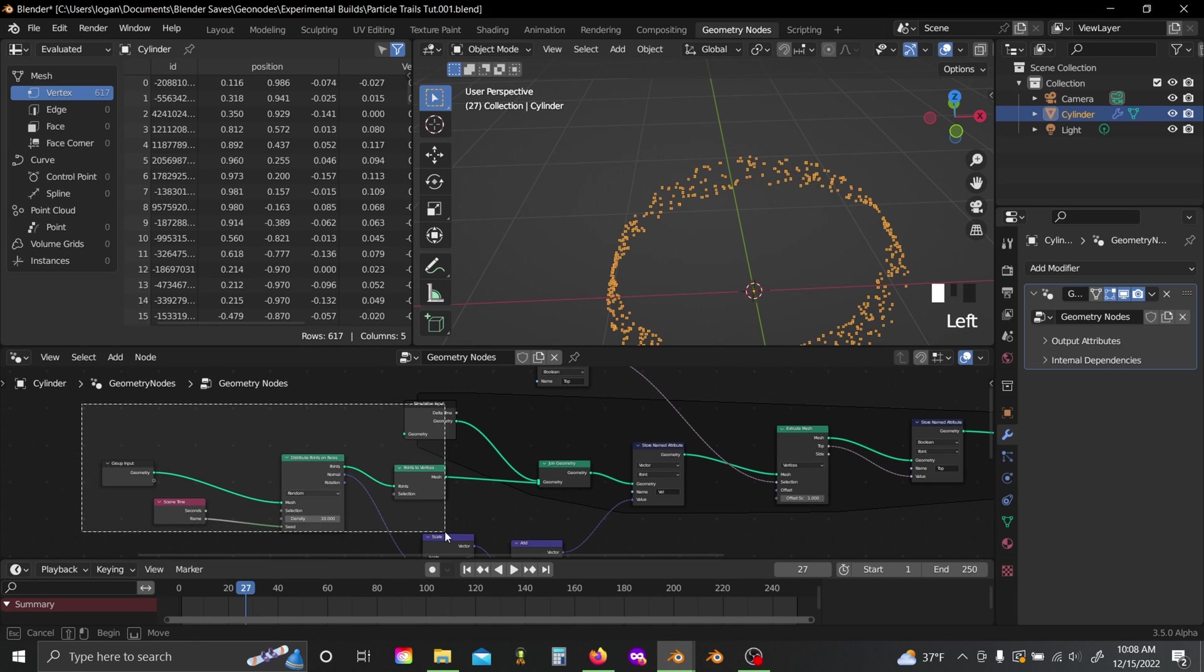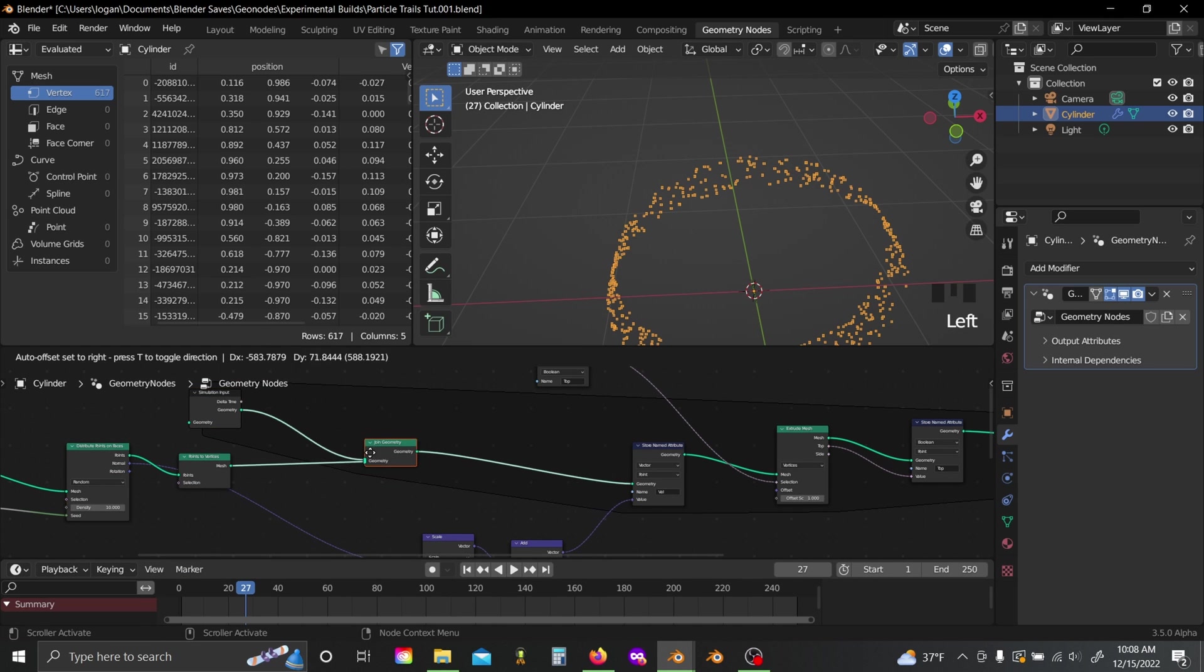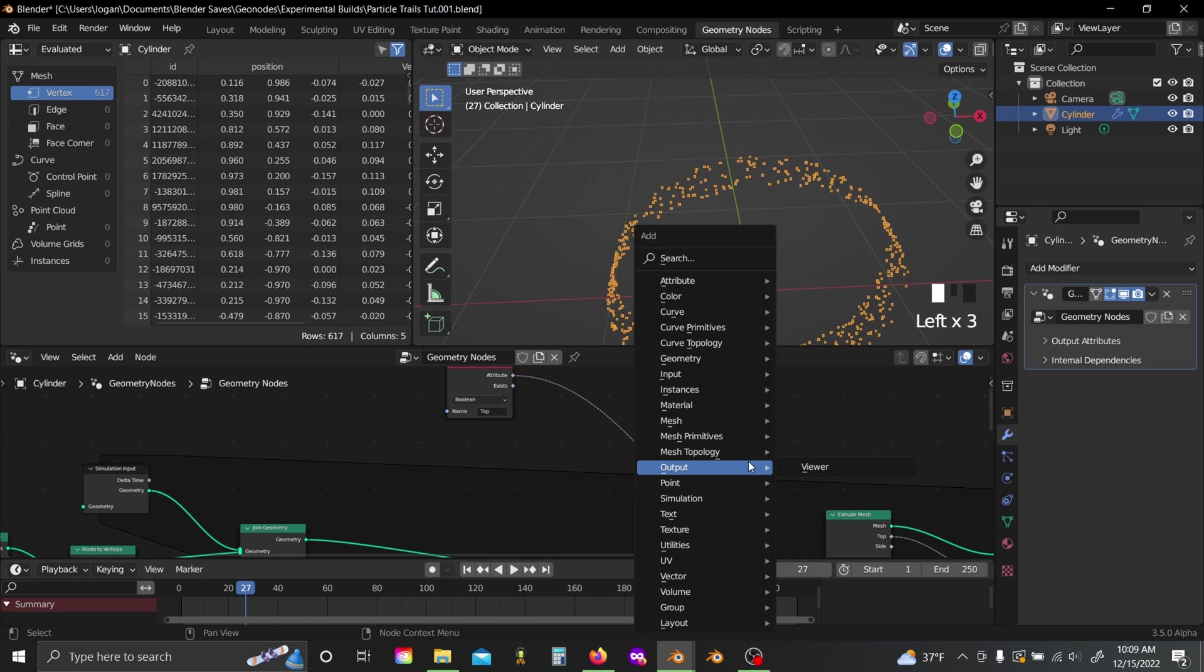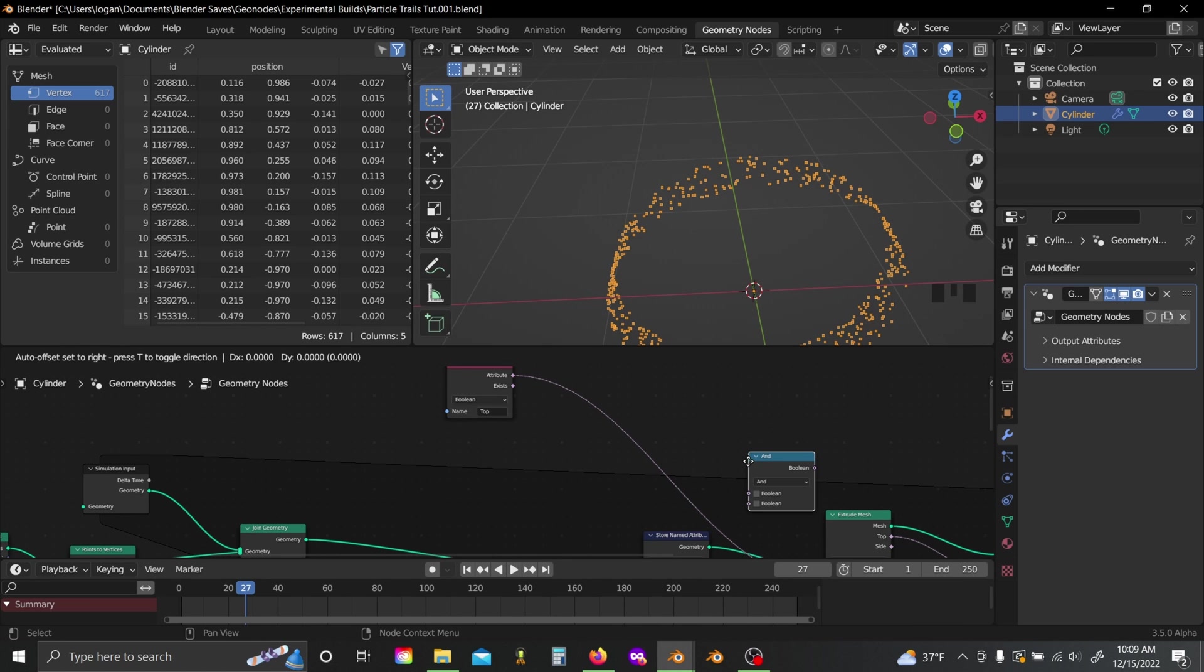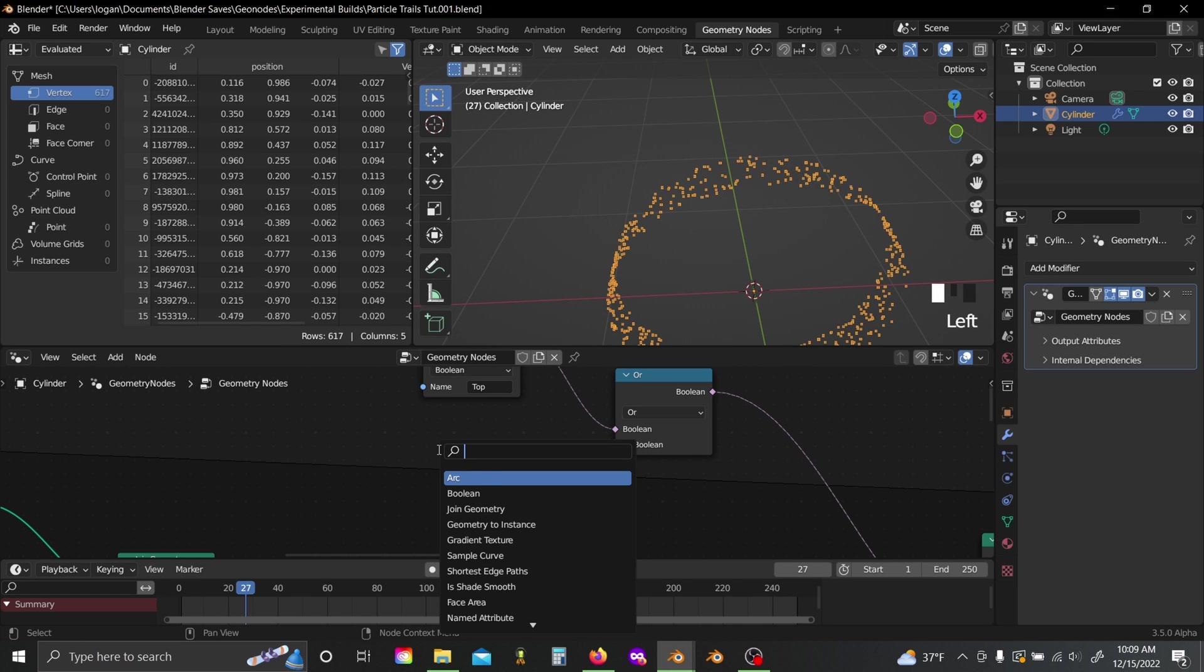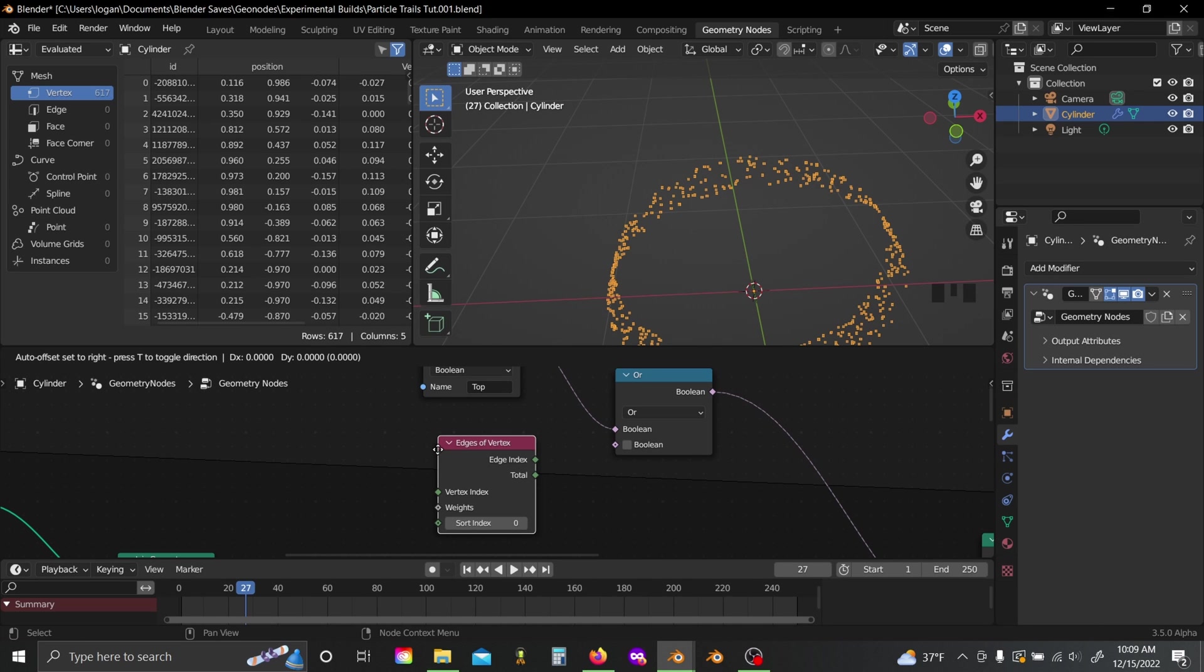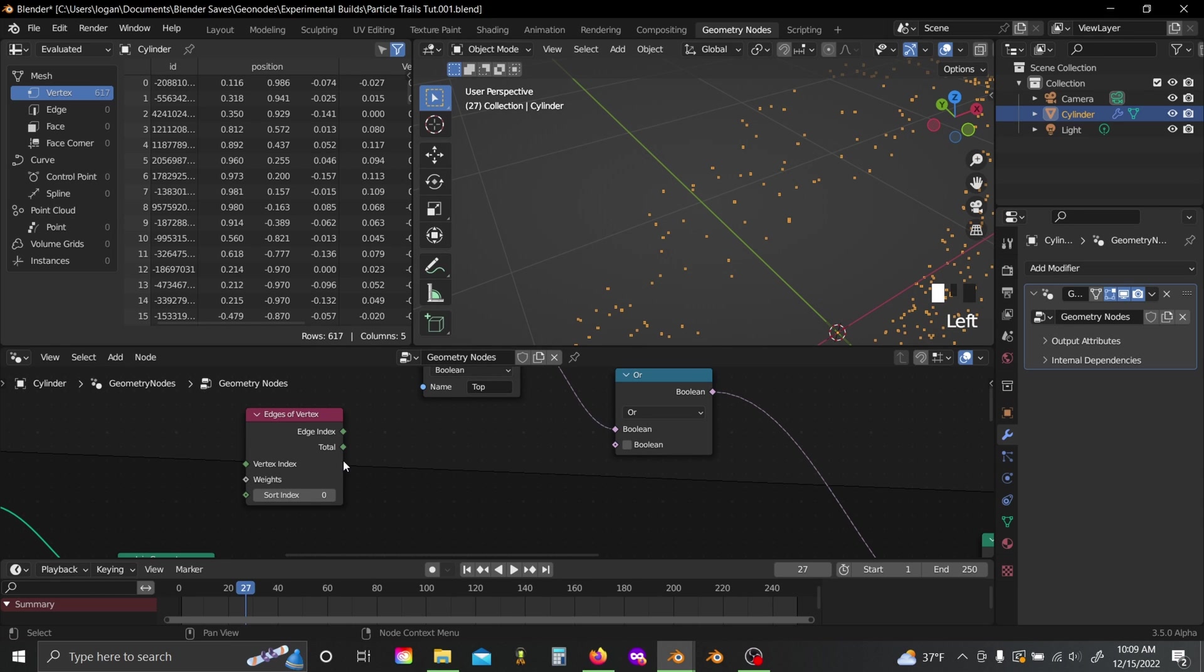So if I slide this over, I can add in a boolean math node, set this to or, then I'm going to grab myself an edges of vertex node. And so if you think about it, on the first frame when they're just spawned in, none of these vertices are going to have any edges attached to them. So this edge total value is going to be zero.